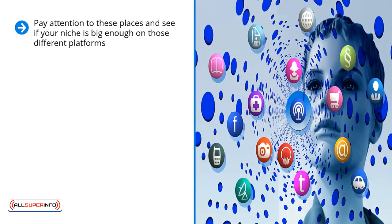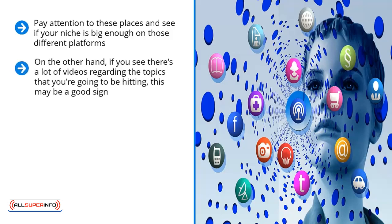If you notice that a particular platform doesn't really feature that much content for your specific niche, this is a red flag. The demand may not be there. The audience size might not be worth your while. On the other hand, if you see there's a lot of videos regarding the topics that you're going to be hitting, this may be a good sign. But you need to do another level of analysis.